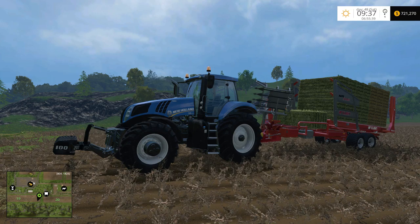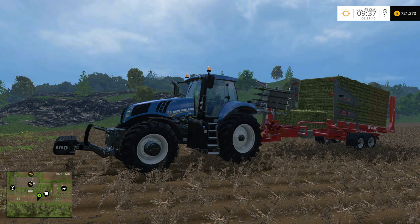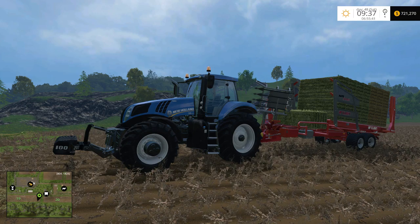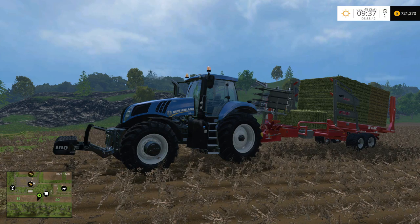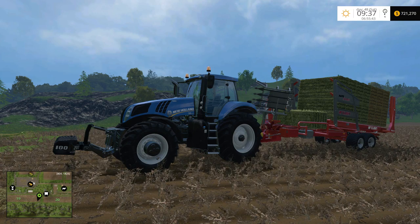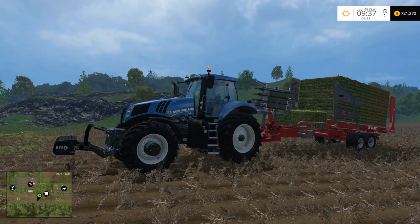Hello everybody, Ian Robson here. Today's CoursePlay tutorial — I'm going to show you how to collect bales and then unload them using CoursePlay.